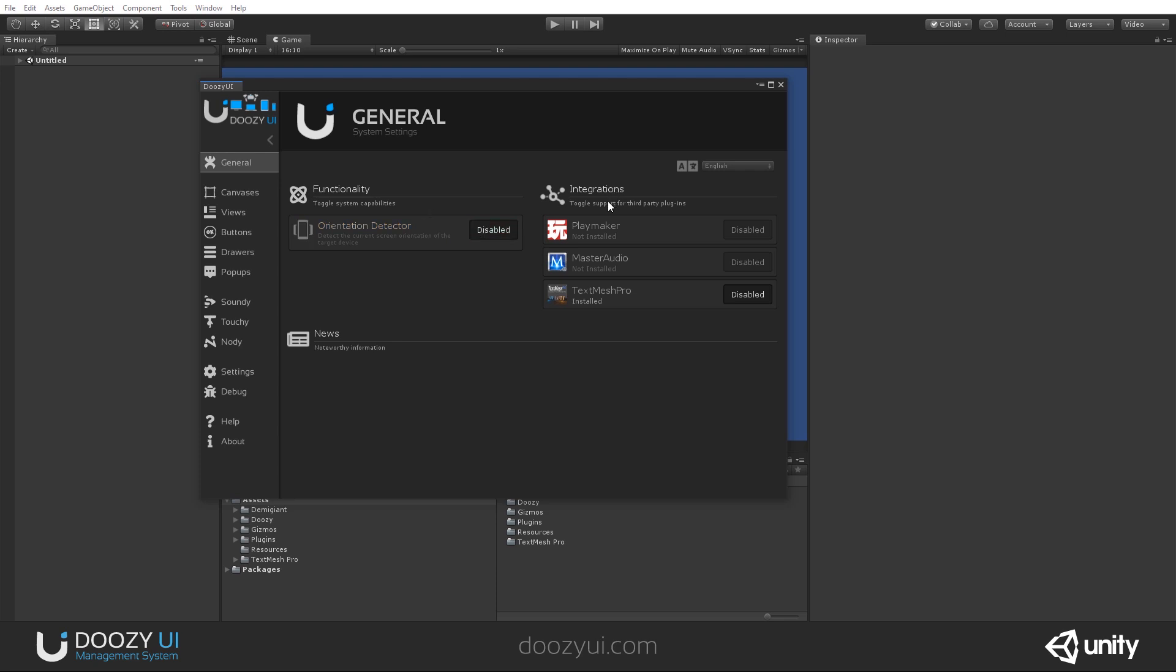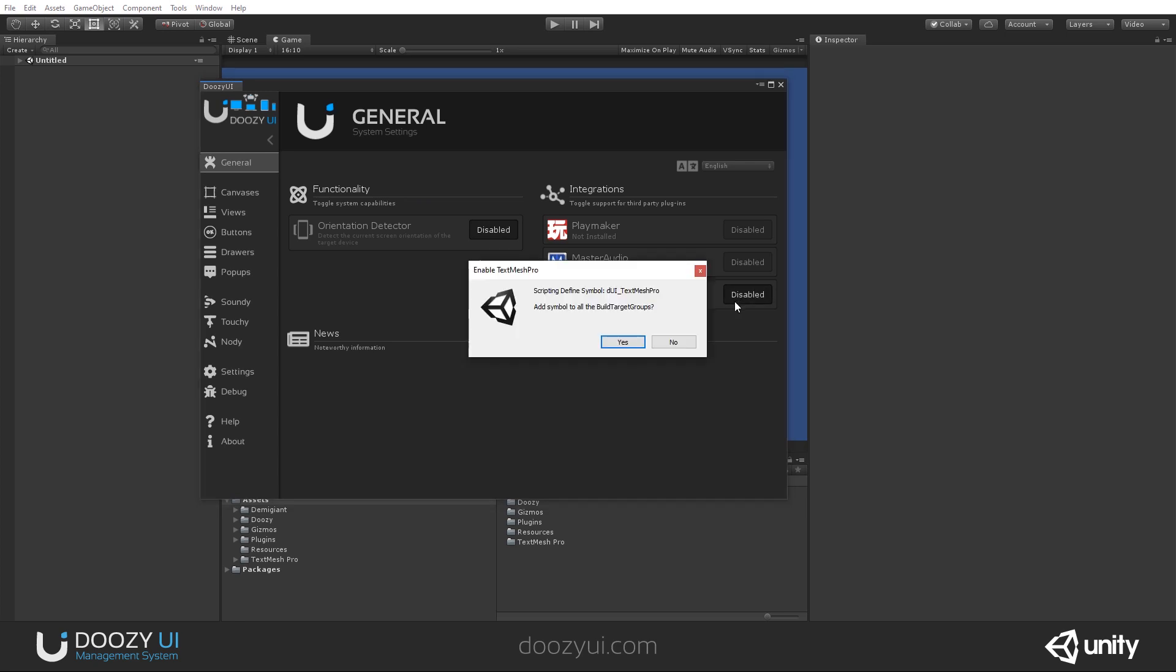On the other hand, for the integrations, if you are planning to use Playmaker, Master Audio, or TextMesh Pro, you should enable them from here. The system will detect whether they are installed, and it will allow you to enable the support for them. For example, for TextMesh Pro, because I'm using Unity 2019, I already have it installed, and all I have to do is click this and enable it.